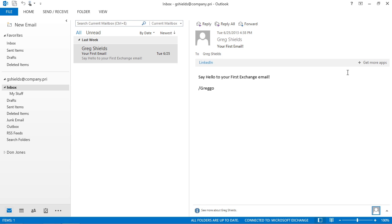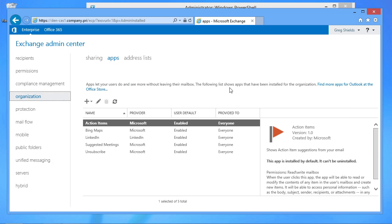As a user, I can get more apps if I want by clicking to get more apps for Outlook from this location. But as an administrator, I might want to pre-provision some of those apps out for my users.